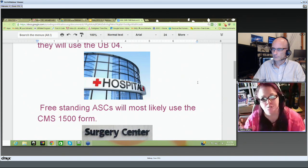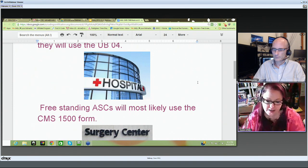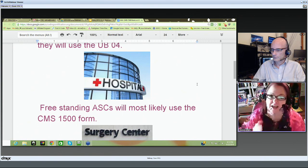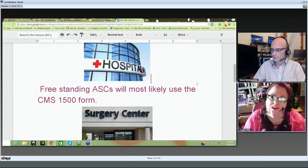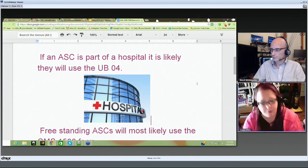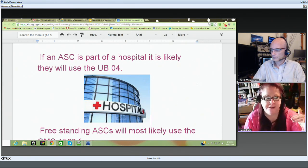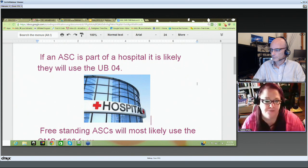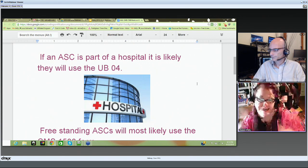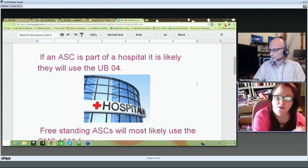The main difference between the UB04 and the CMS1500 form is that the CMS1500 has less on it — less spaces — because when you go to the doctor for an encounter, there's only so many things that are going to happen in that setting. Whereas when you're in the hospital, they're scanning everything. They bring you a Q-tip, they're going to scan that for $10 on your chart, so you need a lot more spaces. That's why the UB04 inpatient is much more complex than the CMS1500 form. So basically, if it's a free-standing ambulatory surgery center it will go on the CMS1500; if it's part of a hospital, it will be billed on the UB04.